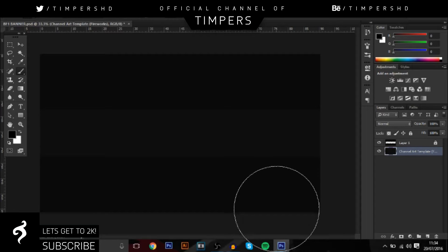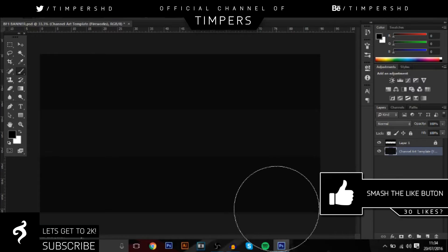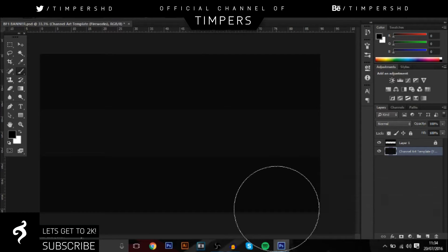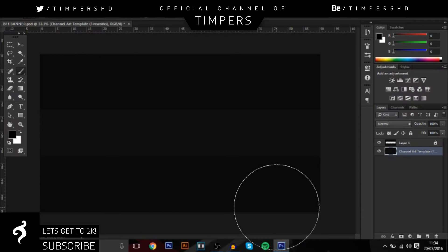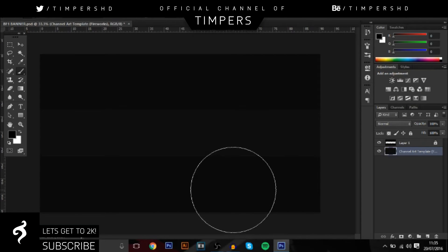Before we start guys, be sure to hit the like button - can we break 30 likes today? It would mean a lot if you could do that. Also guys, comment down below what video you want to see from me next, and let's get into the video.